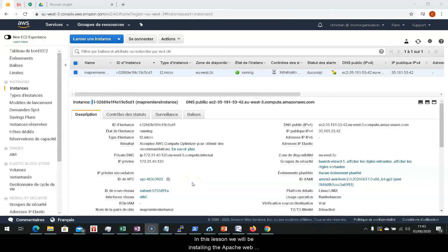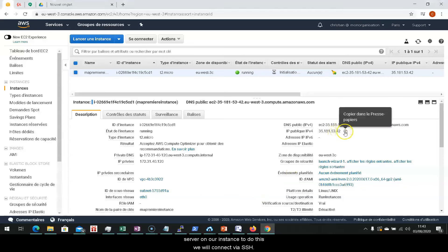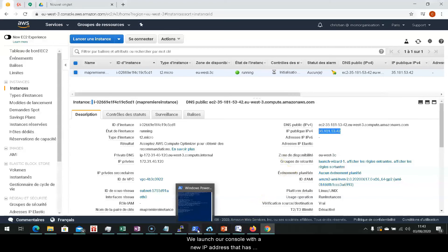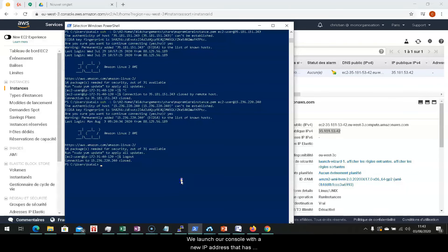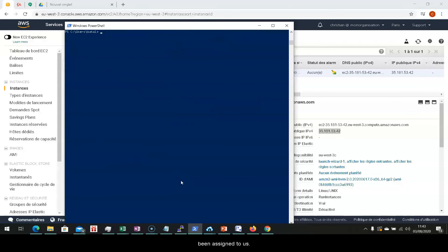In this lesson, we'll be installing the Apache web server on our instance. To do this, we'll connect via SSH. We'll launch our console with the new IP address that has been assigned to us.